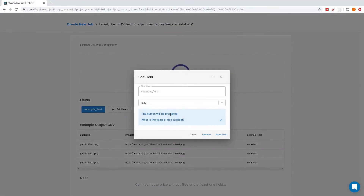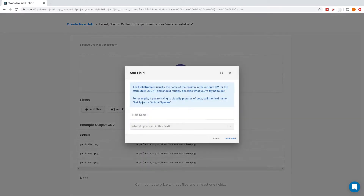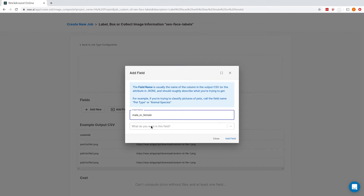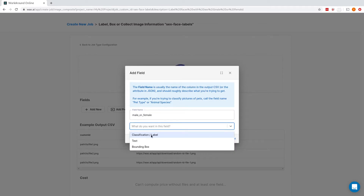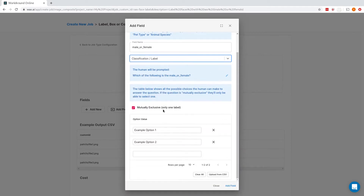While it's uploading, I'll remove the example field and insert our male or female field. There are two possible classifications for this field — male and female — so I'll enter those in as well.